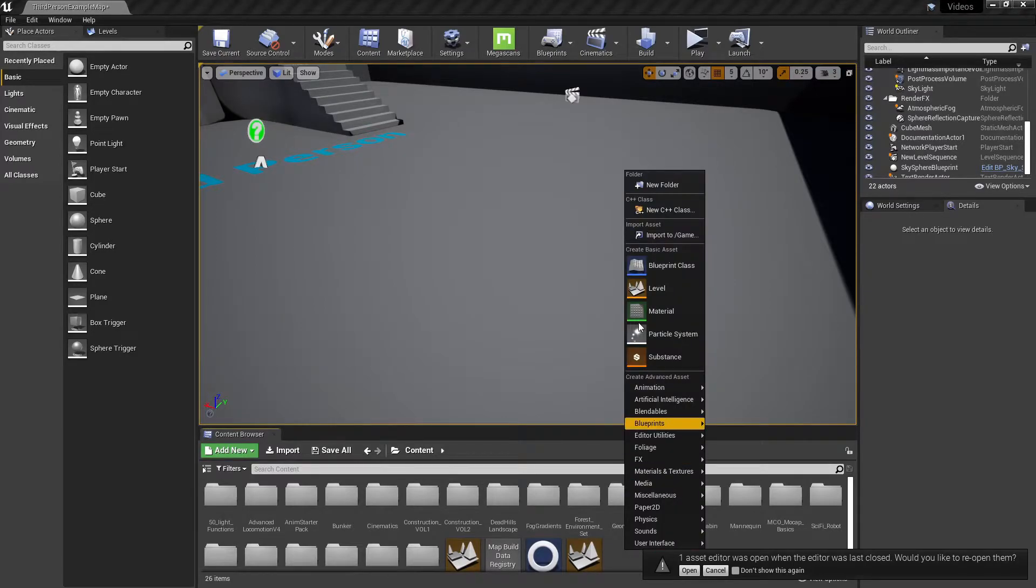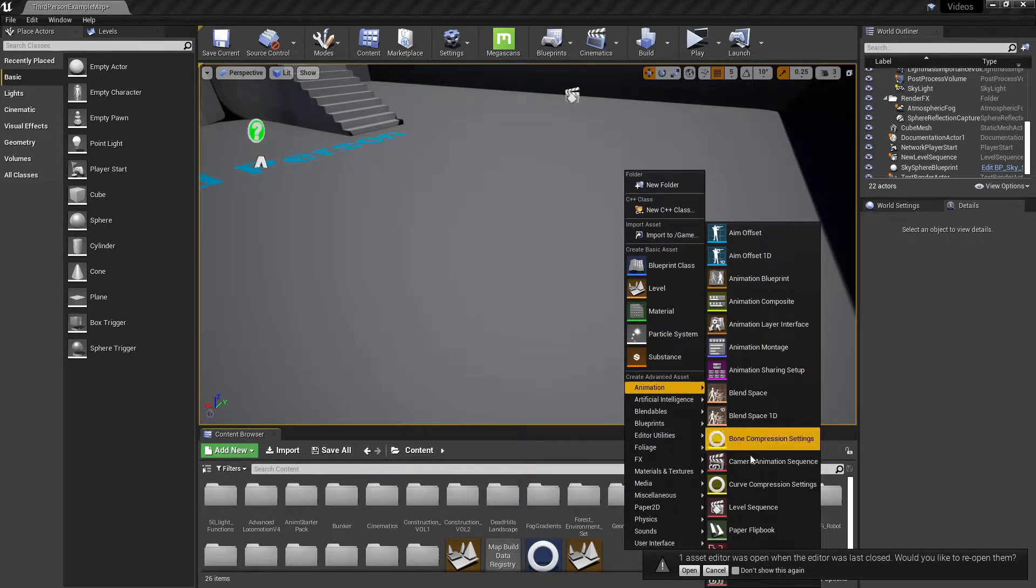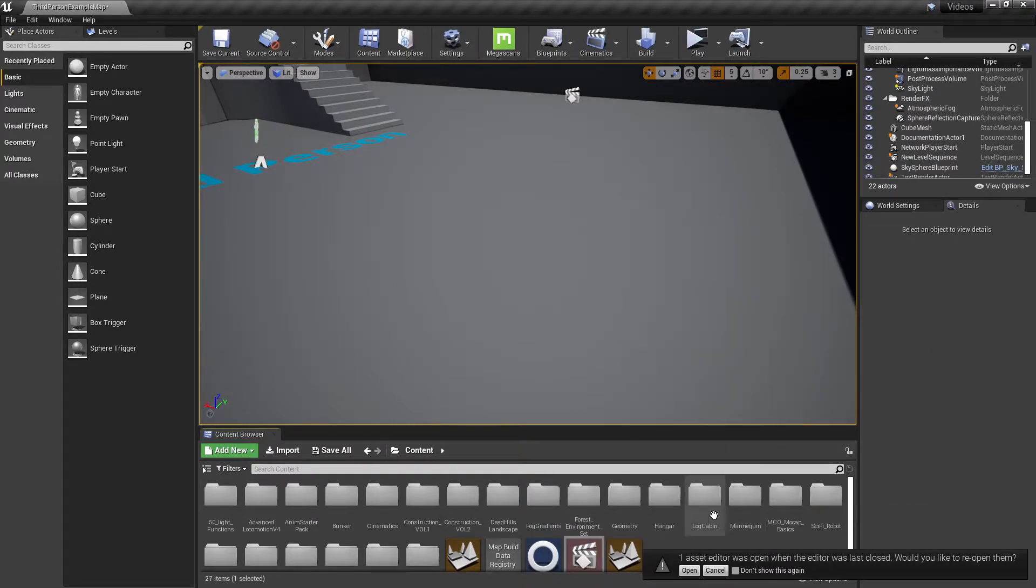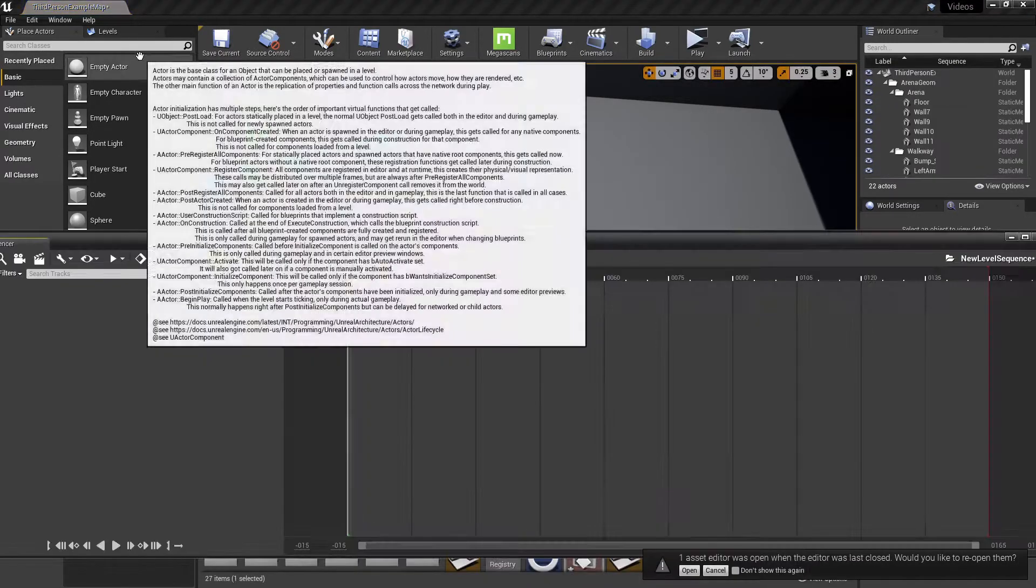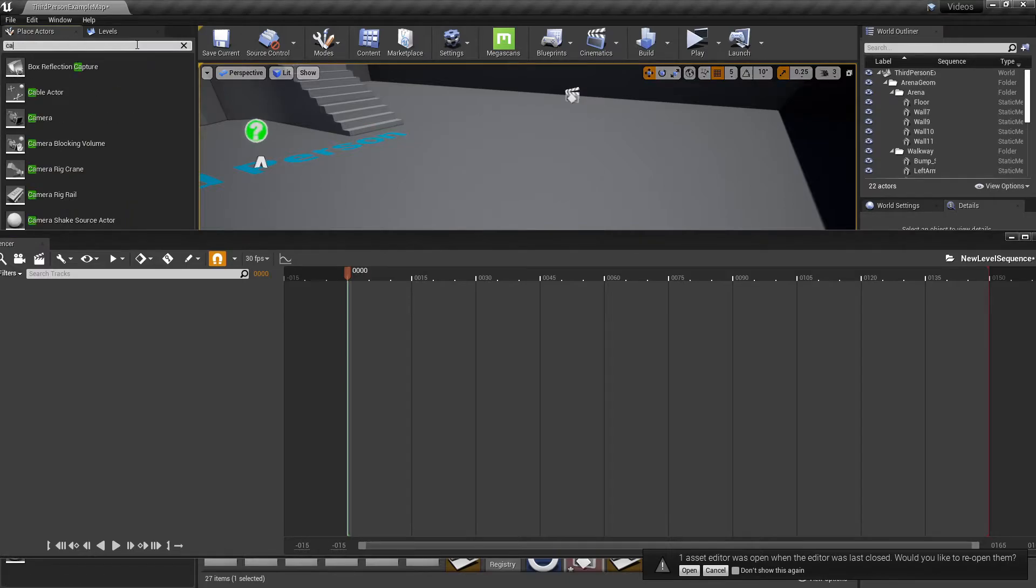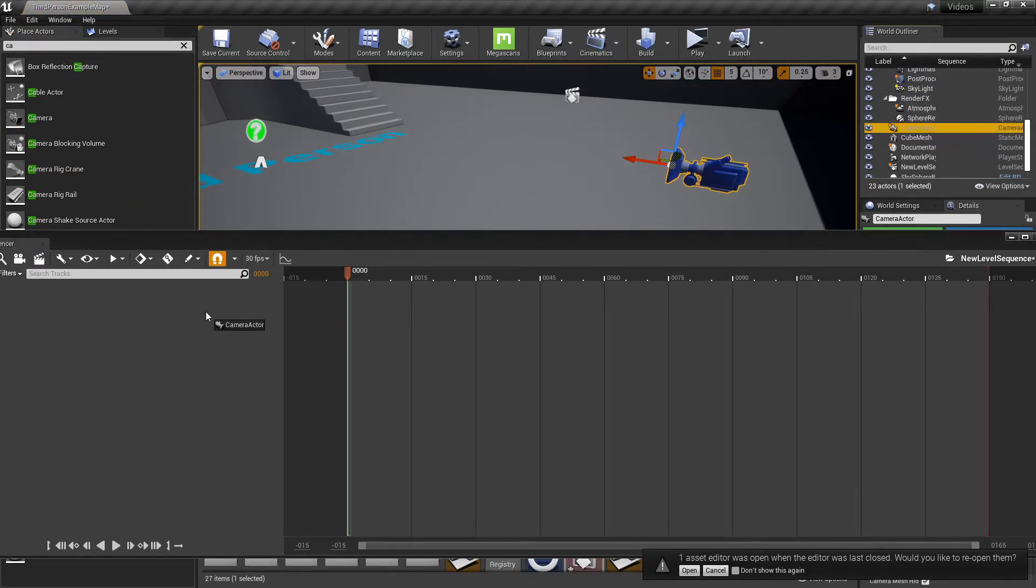All right, so for the next option, we're going to go back in. I'm going to create another level sequence. Go ahead and create a new camera because why not? So this is actually pretty simple.